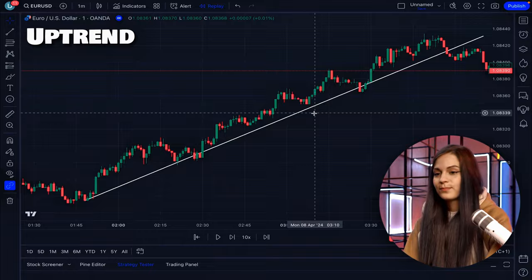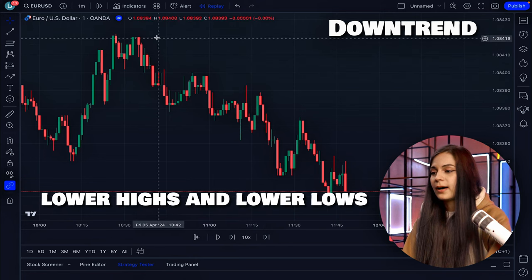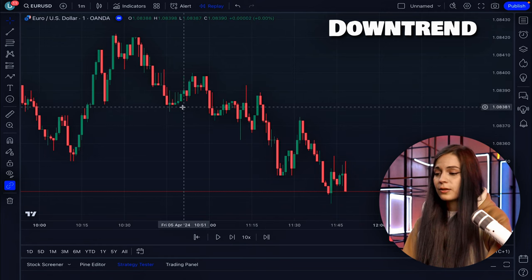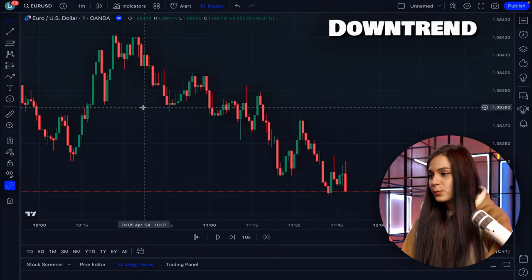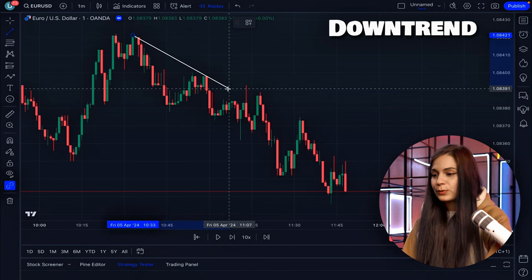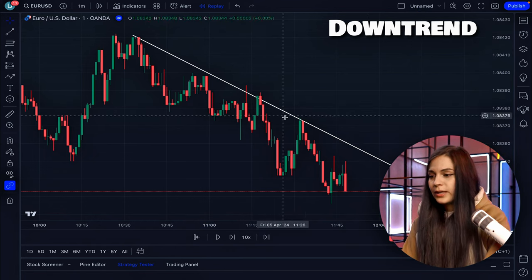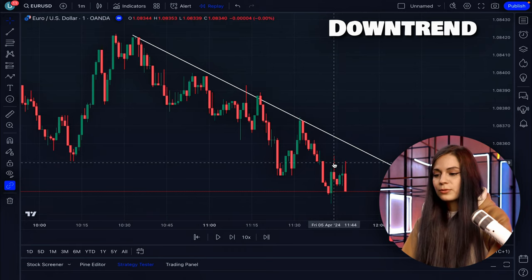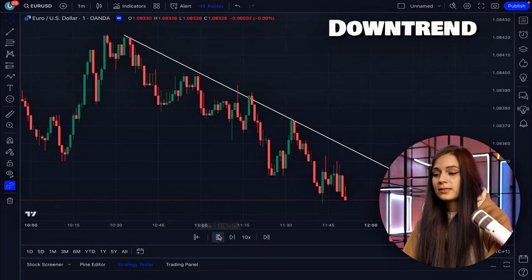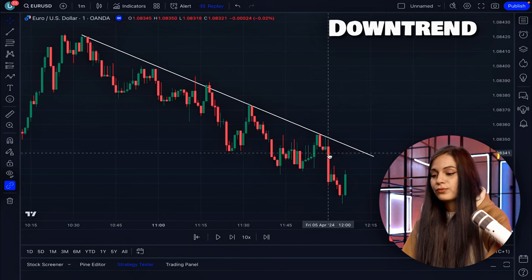For the downtrend, everything is the same. Find your lower highs and lower lows, connect those peaks from above, and you have your trend line. When the price reaches the trend line, there is a big possibility it will continue moving down, because this is a key level like any other. As you can see, the price reaches the trend line and still moves down from it.